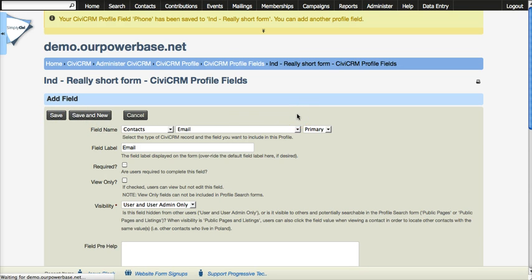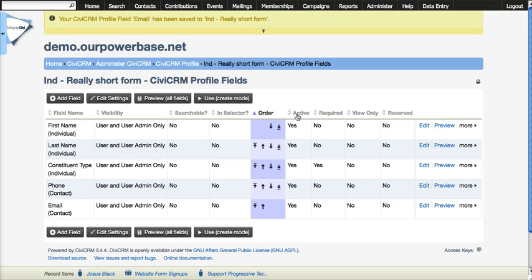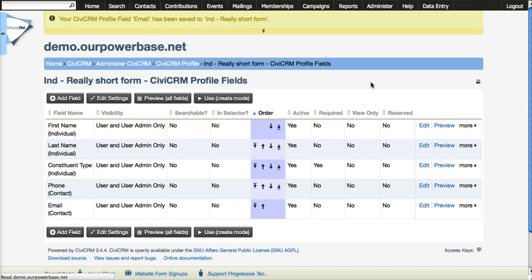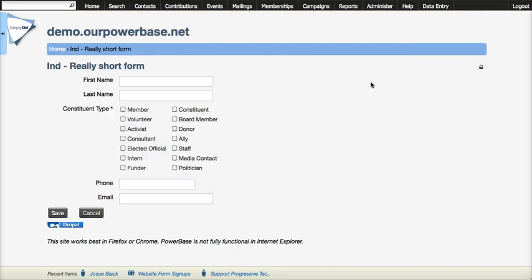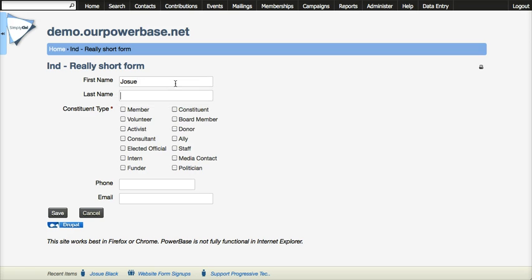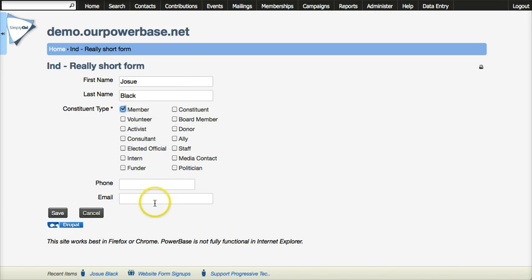Now that we've created the form we can click use and we will have our form that we can fill up and we can use and we can click Save and we can verify whether it's checking for a duplicate.